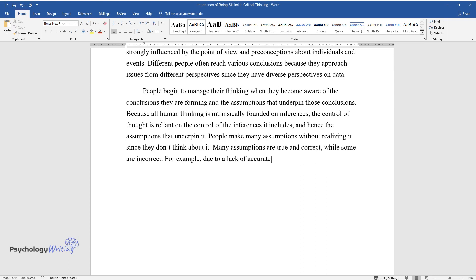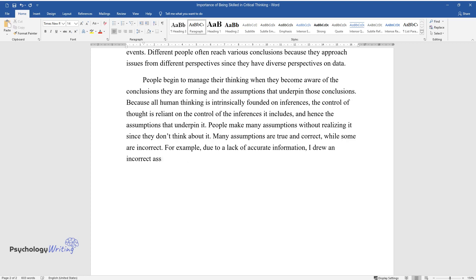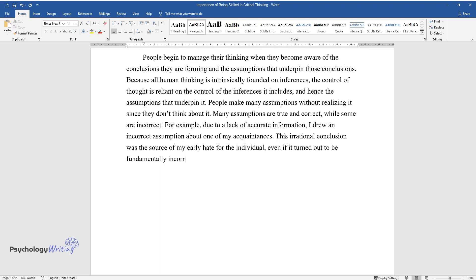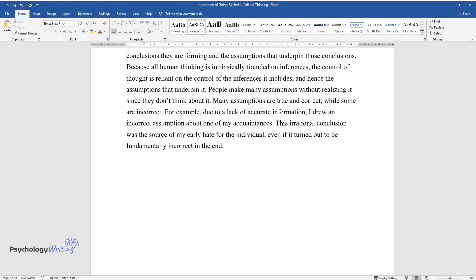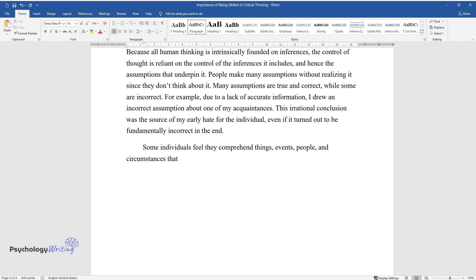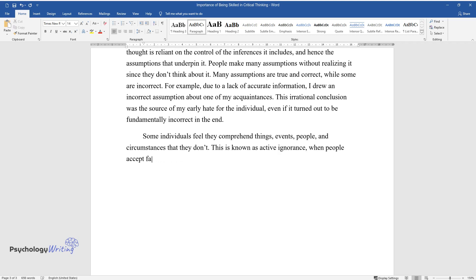Many assumptions are true and correct while some are incorrect. For example, due to a lack of accurate information, I drew an incorrect assumption about one of my acquaintances. This irrational conclusion was the source of my early hate for the individual, even if it turned out to be fundamentally incorrect in the end.